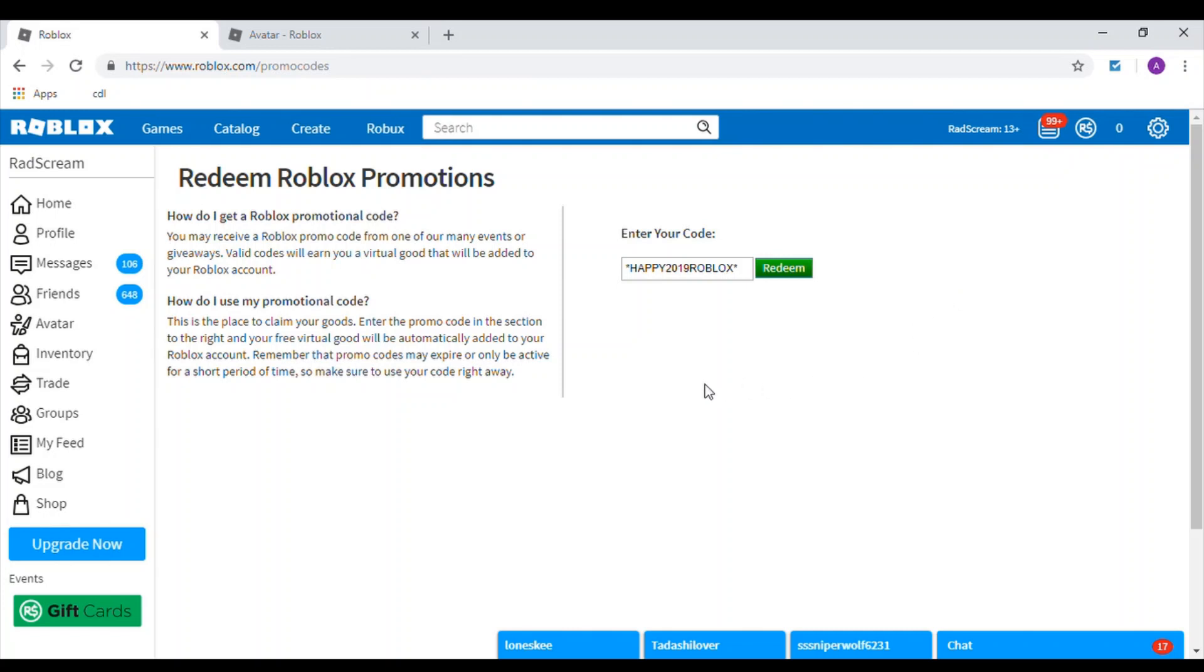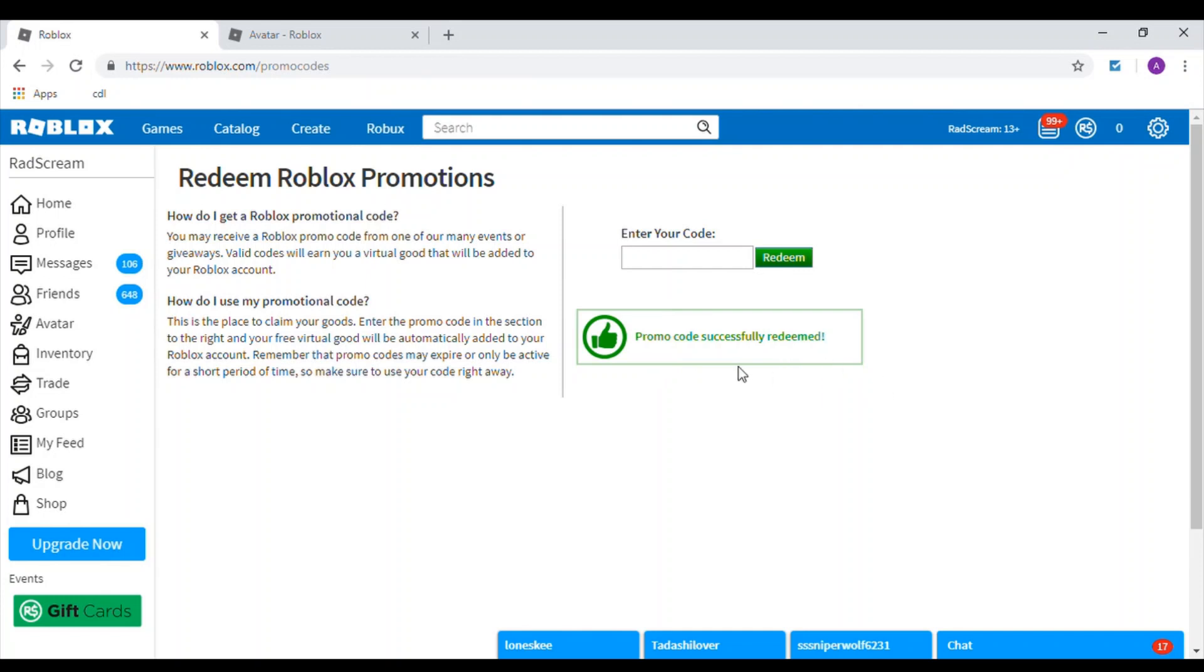Then go ahead and click Redeem. When you do that, it should say 'Promo code successfully redeemed.' I'm going to go ahead and click on my character page now.